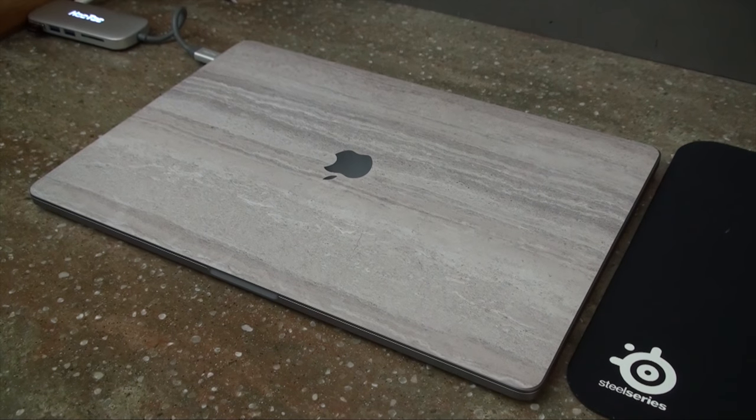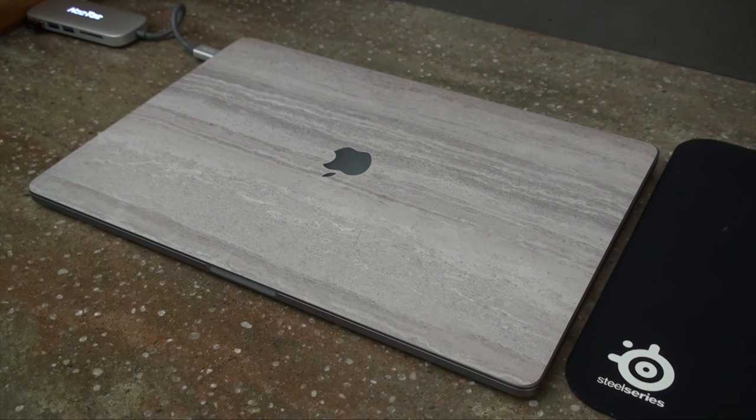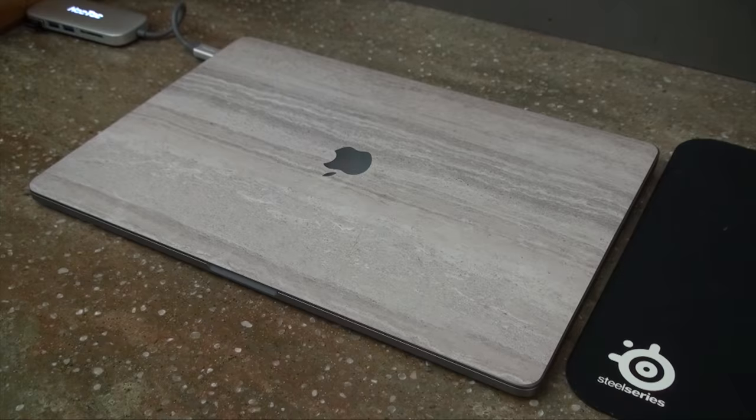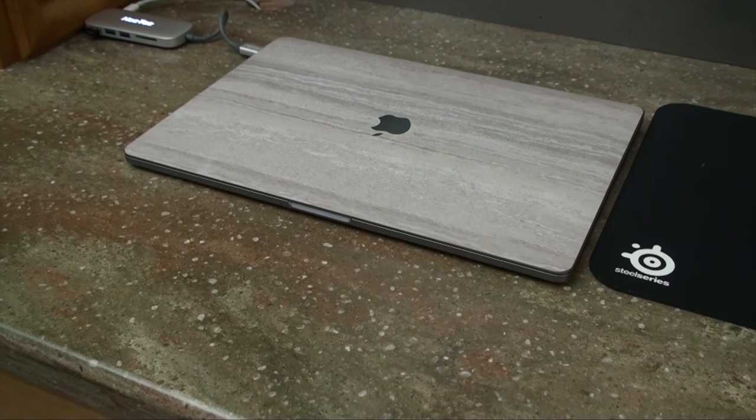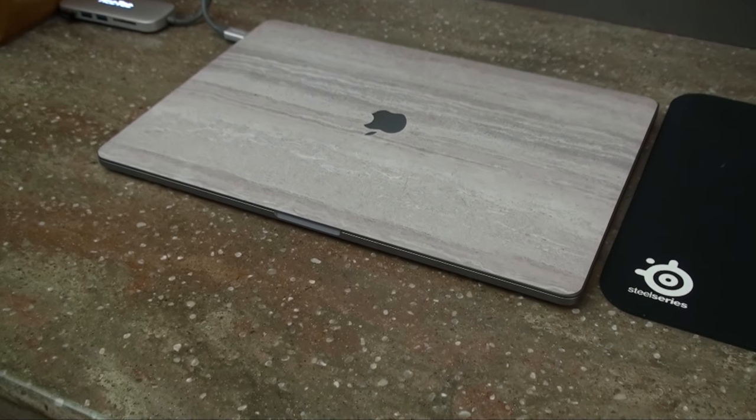With this you get the top, bottom and inside of the MacBook Pro skins and you can put on any of them or as little of them as you want.